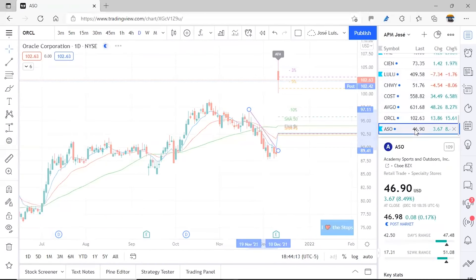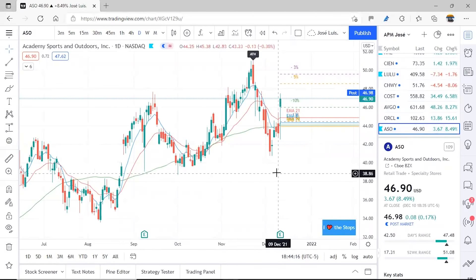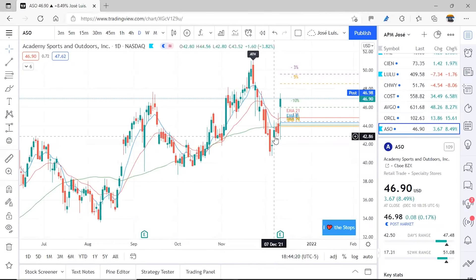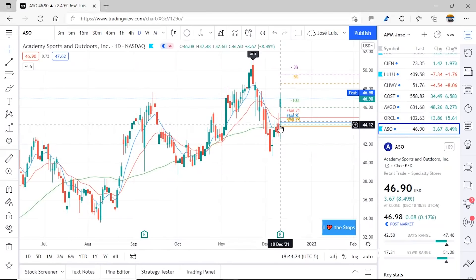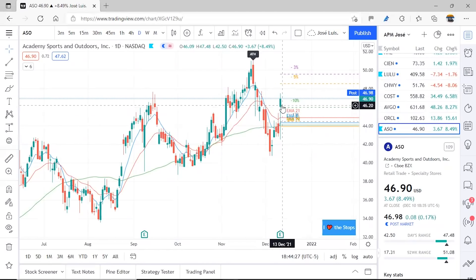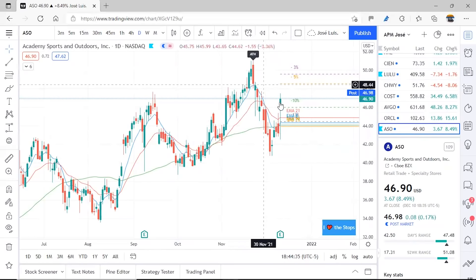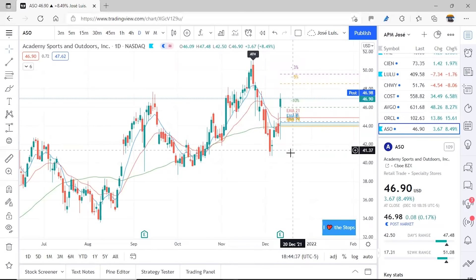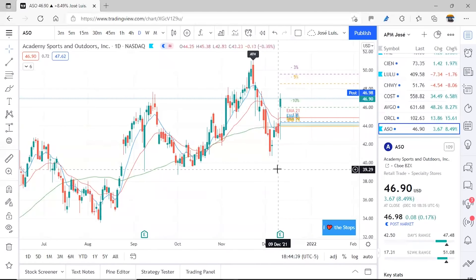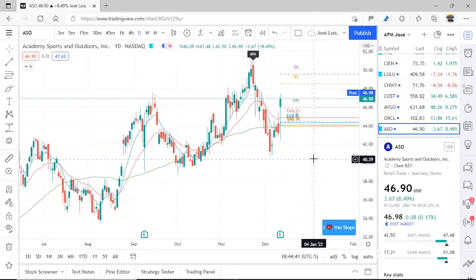The last one presented last week was Academy Sports — ASO. When we reviewed it, it hadn't had much movement. But afterwards, when the market saw it, it managed to move. It had a pullback then continued upward, made a nice move, and is also very close to its all-time high, above the EMAs. It would be a matter of following it and seeing how it continues.